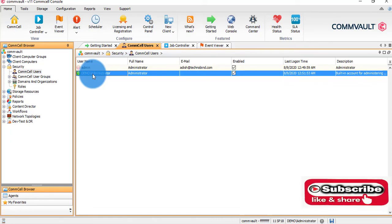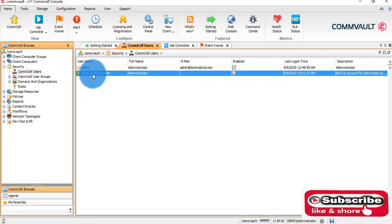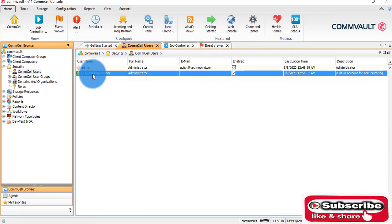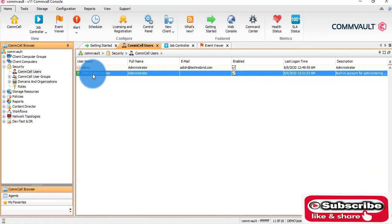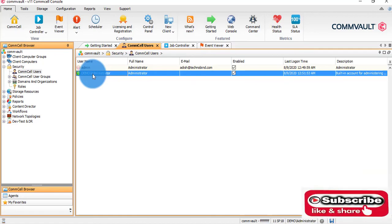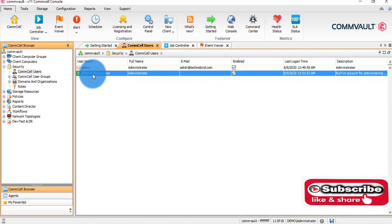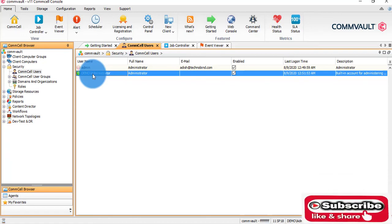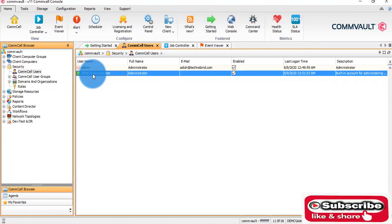It is always suggested and recommended to create multiple users for all users in your IT team who are managing your backup infrastructure, so that you can have an audit trail for appropriate users.